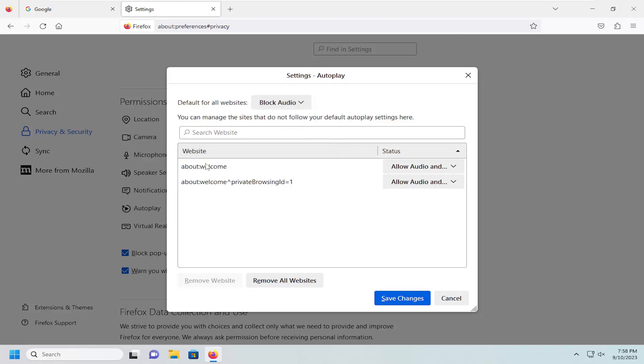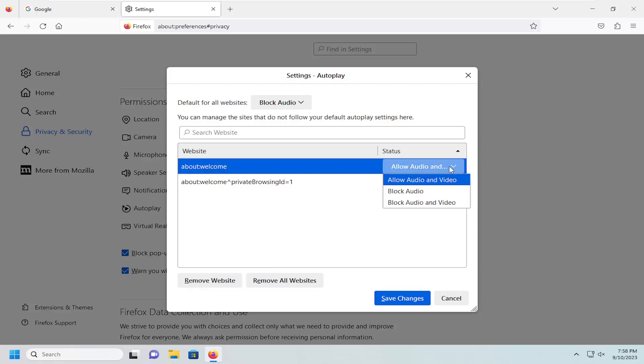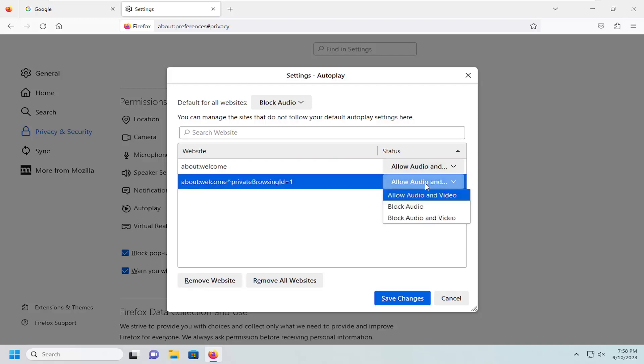And then you also have websites that have already been through the system here, and you can see the current status listed on the right. So you can see the welcome page is set to allow audio and video, and the same is true for a private browsing page here as well.